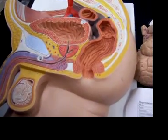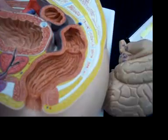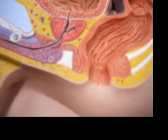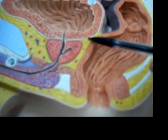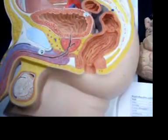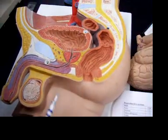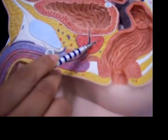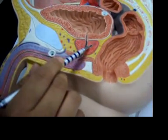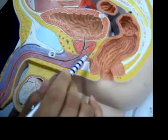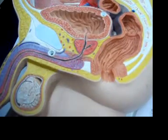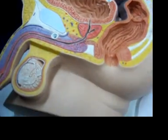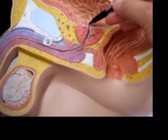The seminal vesicles are around the seminal gland, and the seminal gland is this thing right here — well, it's not on this model, it should be around here. Next, the ejaculatory duct is this right here, and the prostate gland is this red part, and the prostatic urethra is this part near the prostate gland.